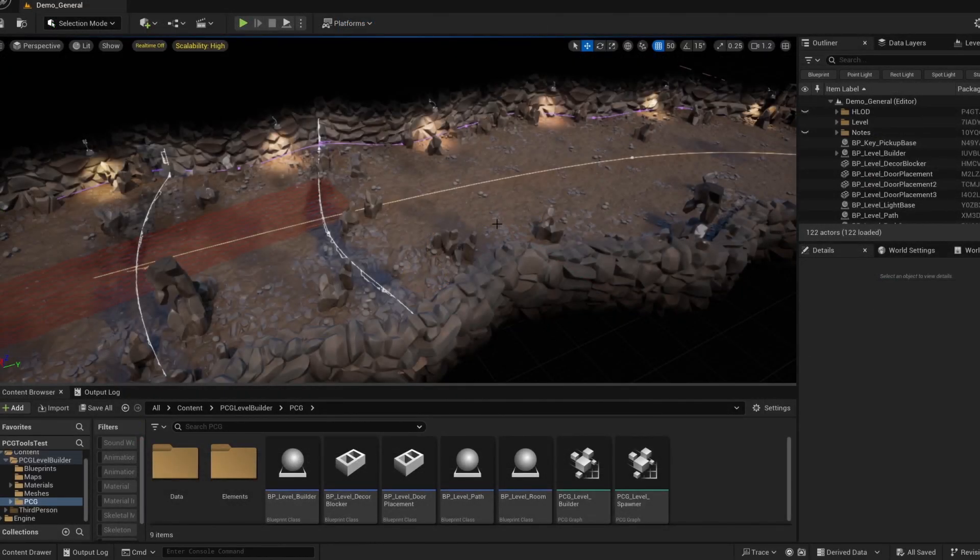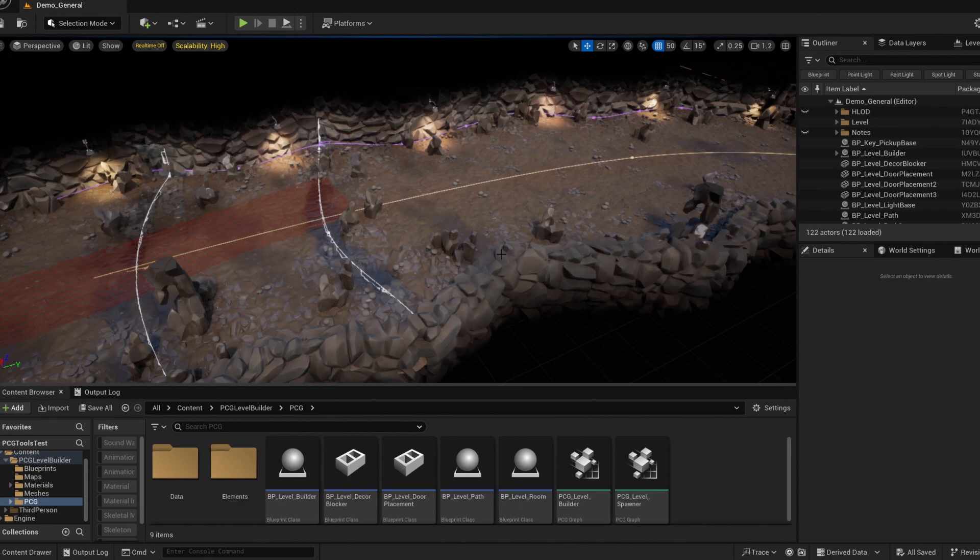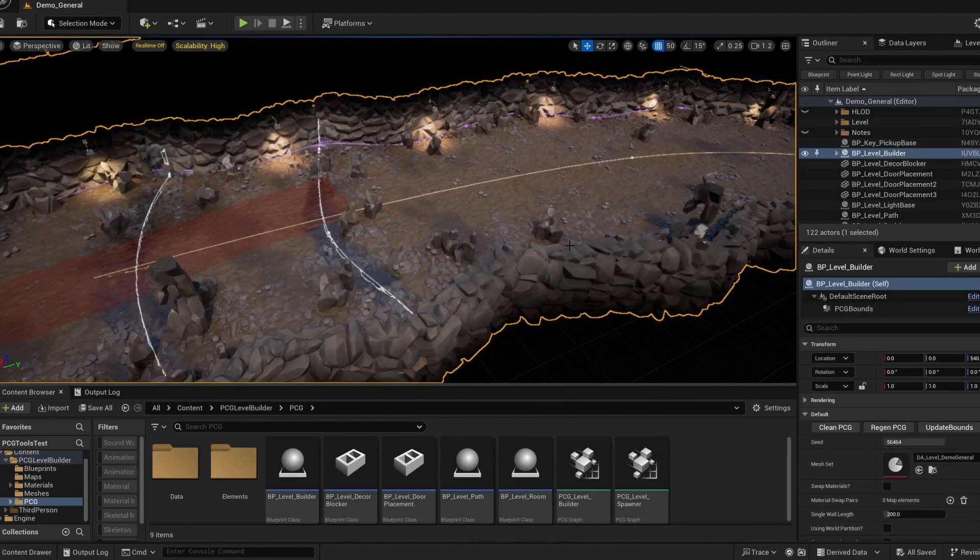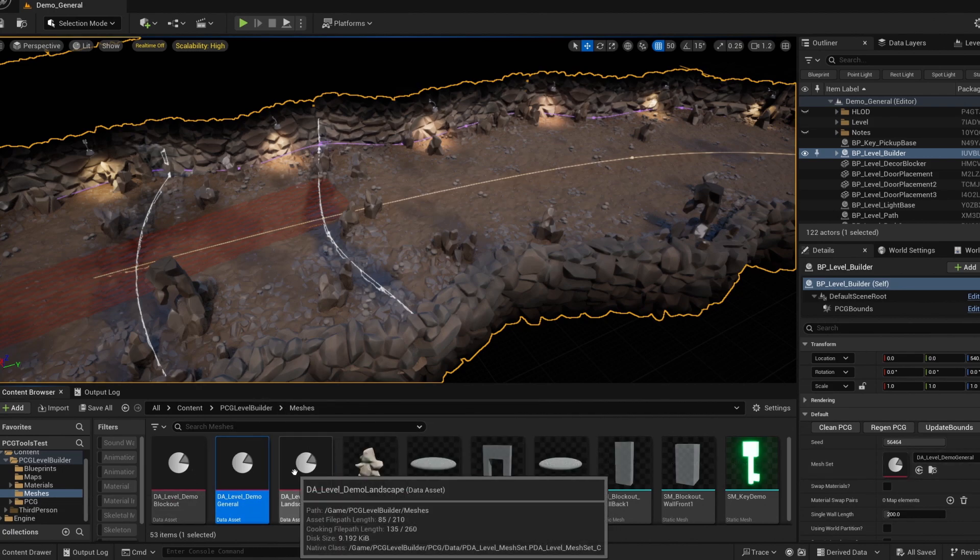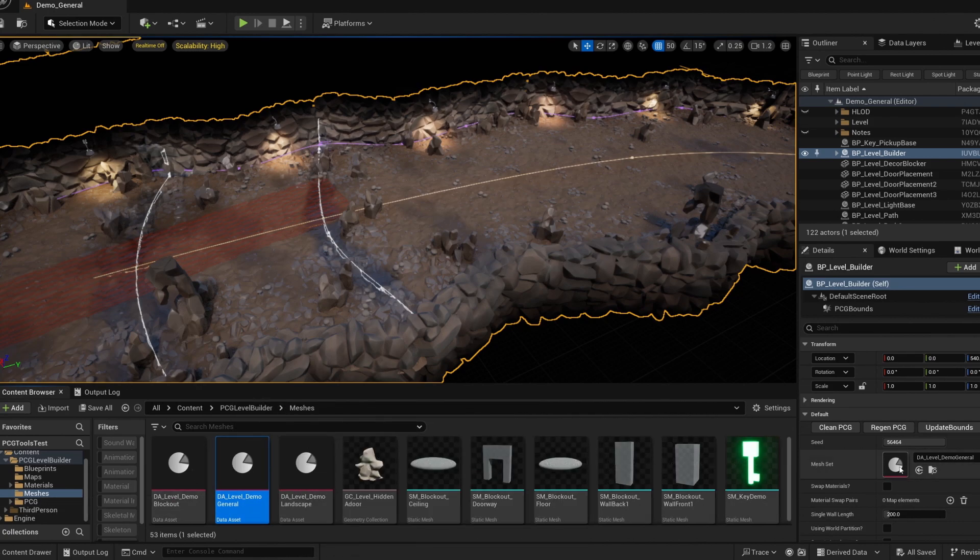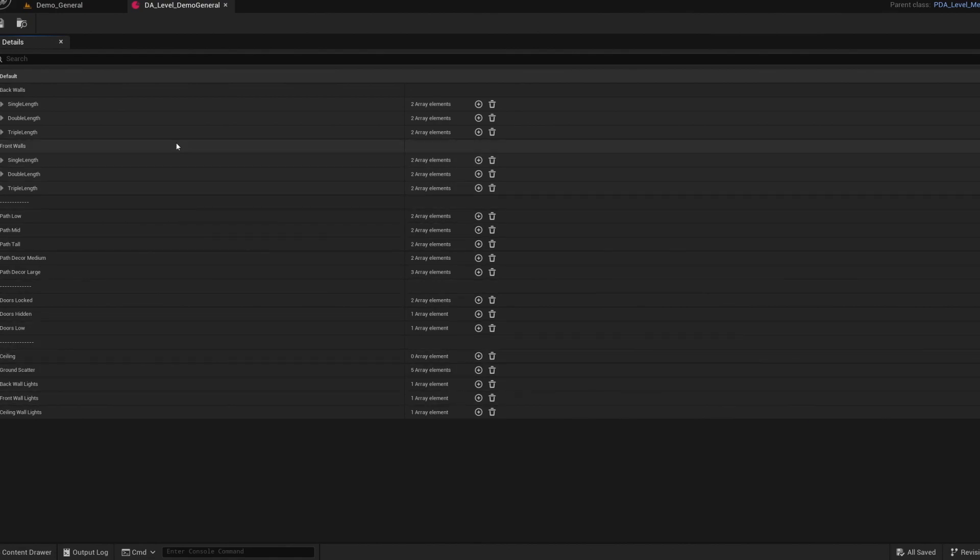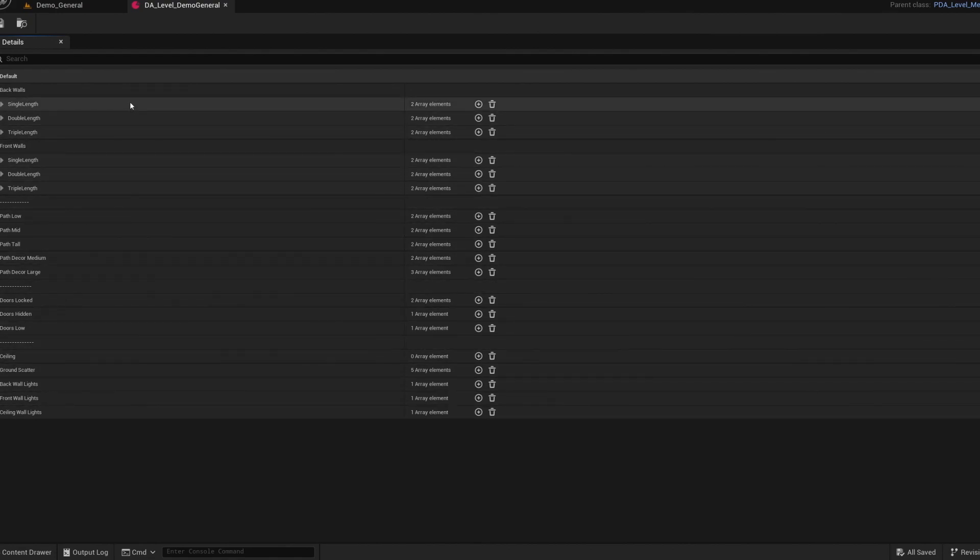The mesh set data asset drives this tool almost as equally as the PCG and blueprints systems do. You can think of it like a palette or a preset that you can quickly swap whenever you need. While there are definitely a lot of options in here, you really only need one thing to get started.